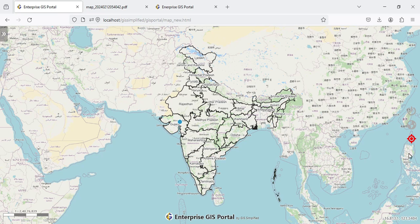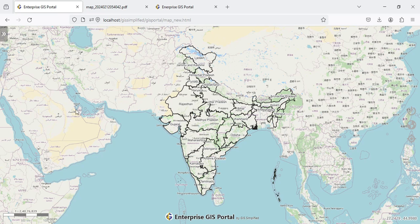In the next phase I am going to add one more button — Follow GPS — so that as you move around the GPS dot keeps moving and takes you through a navigation kind of application. That is the GPS functionality, and those are all the different functionalities I have added to the Enterprise GIS Portal.